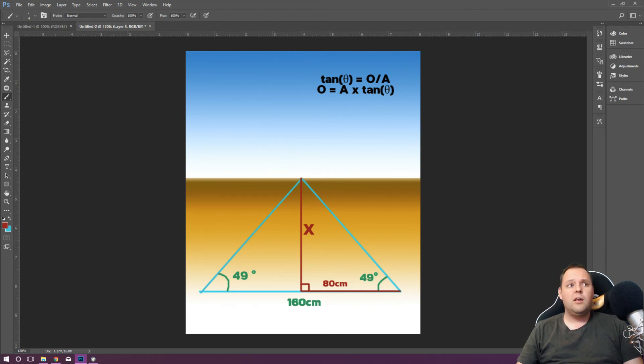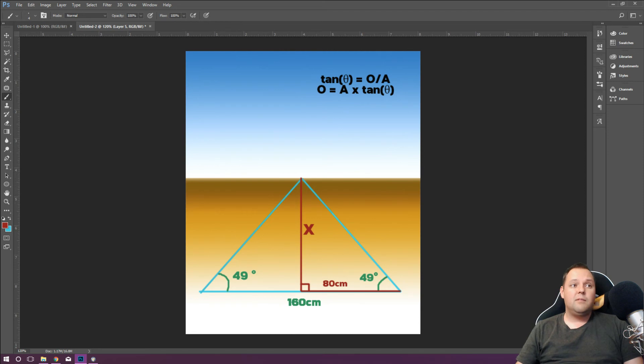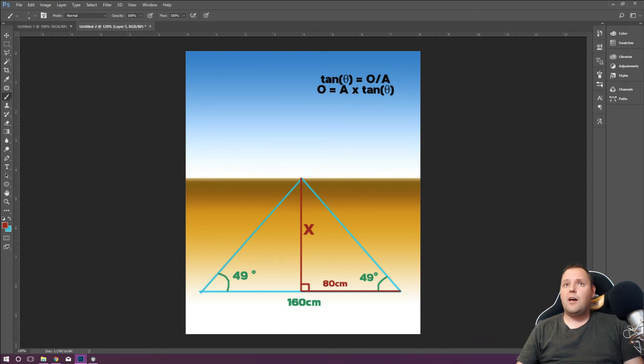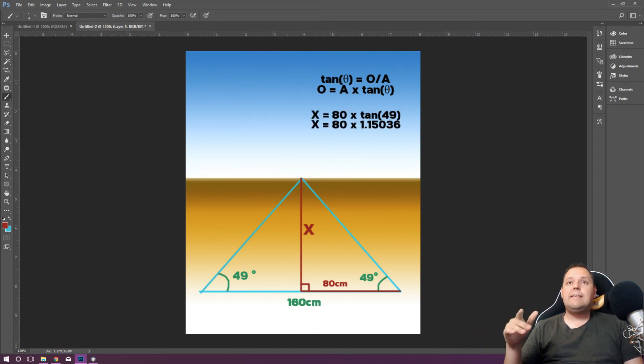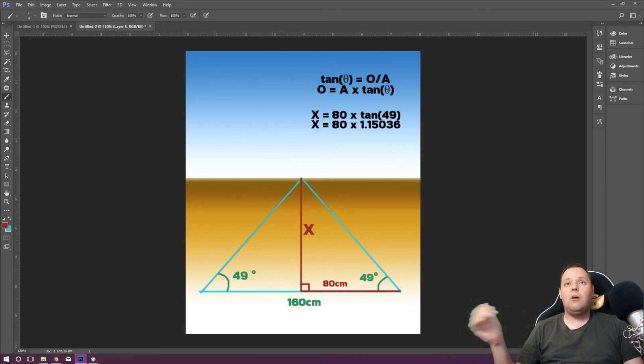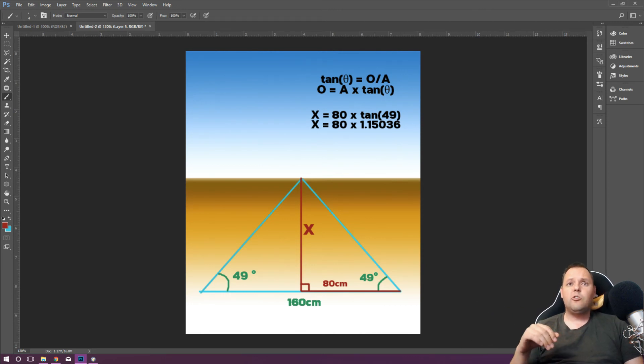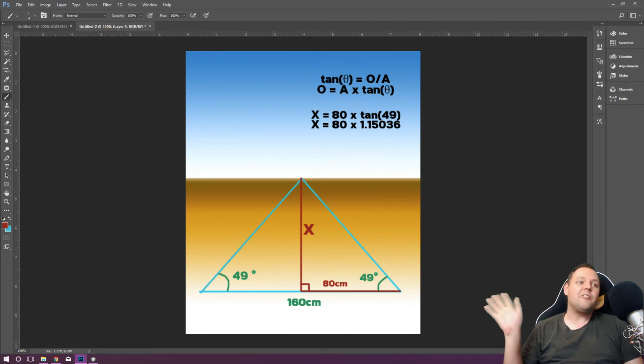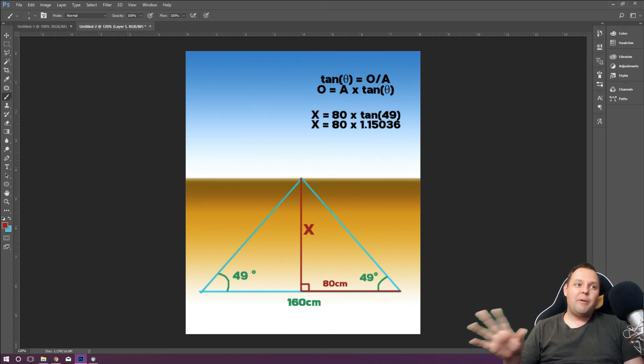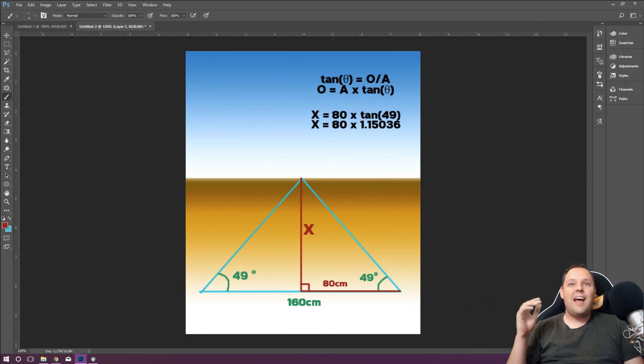And this is what blew my mind because maths is my thing and maths doesn't lie, right? Maths doesn't lie. So what do we get here? We get X. We throw in these numbers. So we've got 80 times tan of 49 degrees. Tan of 49 degrees is 1.15036, etc. That's probably enough decimal places. 80 times 1 point whatever. Drum roll.